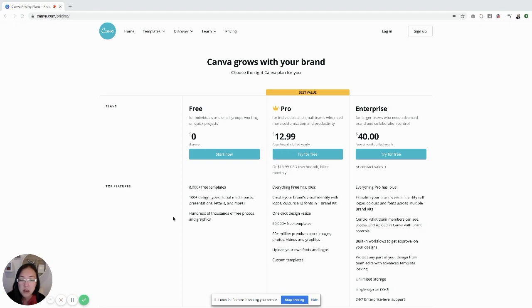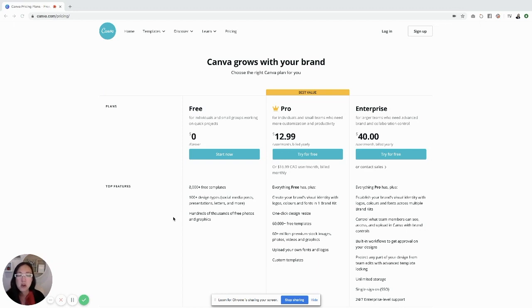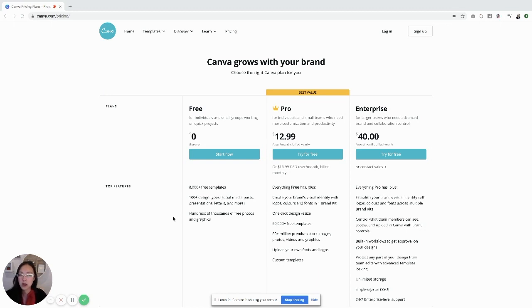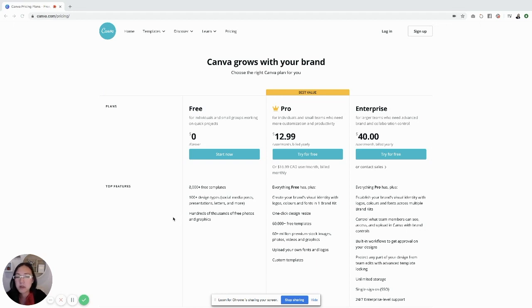You can see that you have 60,000 free templates and over 60 million premium stock images, which has really helped us instead of going to other free sites like Pexels and Pixabay to grab free stock images. You can stay all free.